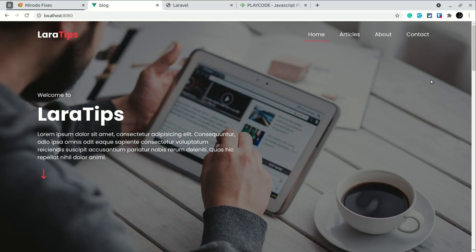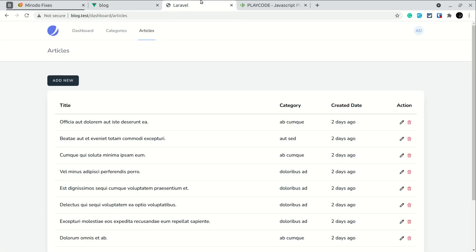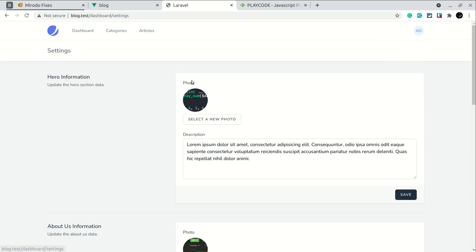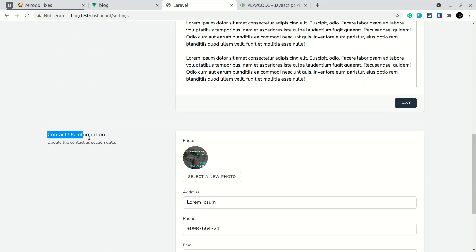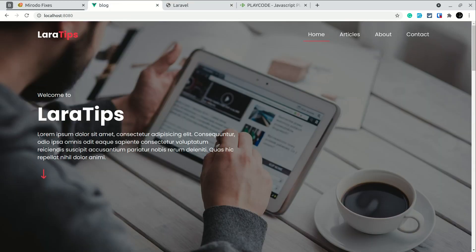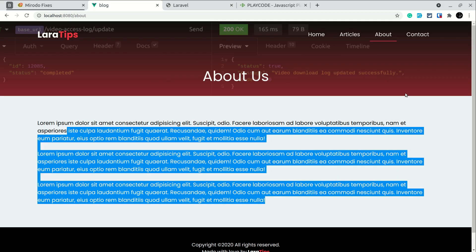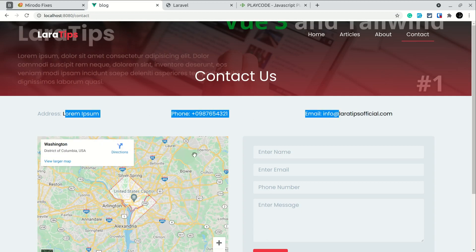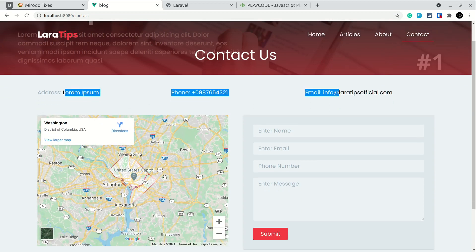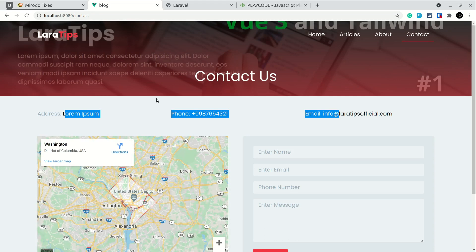Hey everyone, welcome to LoRaTips. In today's video we'll be getting all the settings data from the API and filling them. Let me show you here in my dashboard. If we go here in the settings, we can see the hero information, about us information, and contact us information — this data, including the about us image, description, and the contact section data and map URL — we'll be getting all this from the API.